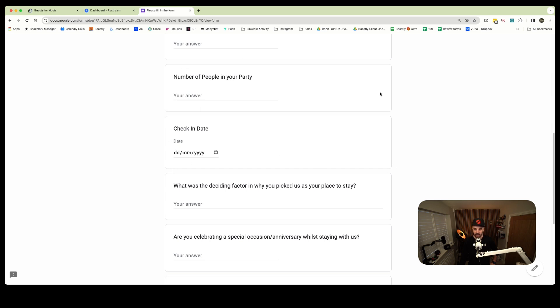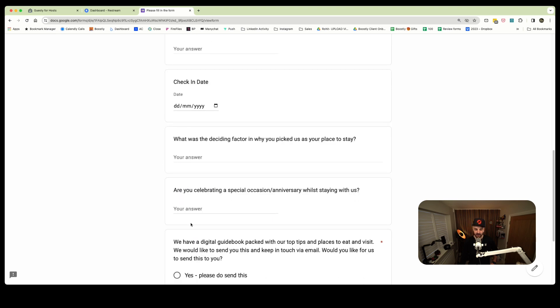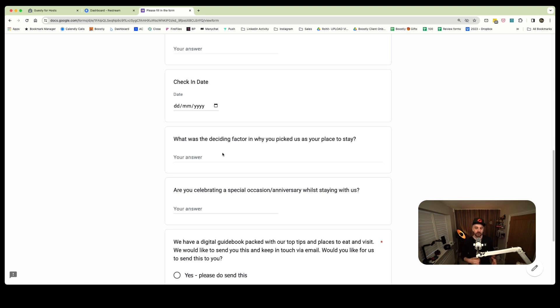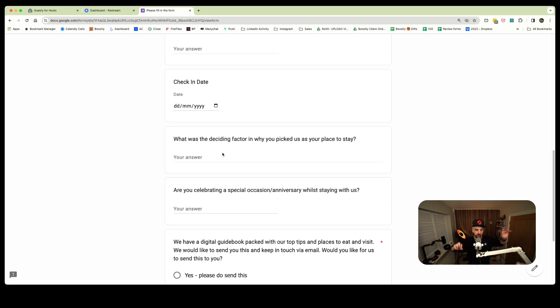These two here can be removed, they're optional. I wouldn't say these are mandatory. The next two are definitely mandatory, but you can amend them to suit you. The questions we put down here for a client was: what was the deciding factor in why you picked us as your place to stay? That is mandatory because it helps you with your market research. What is it about your property or brand that the guest booked, whether it was direct via Airbnb, Verbo, booking.com or ever.